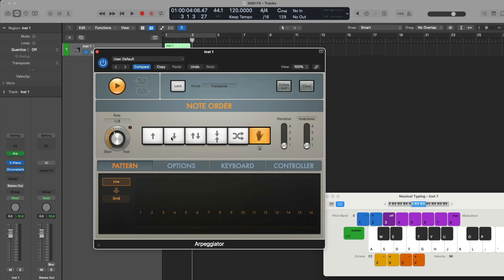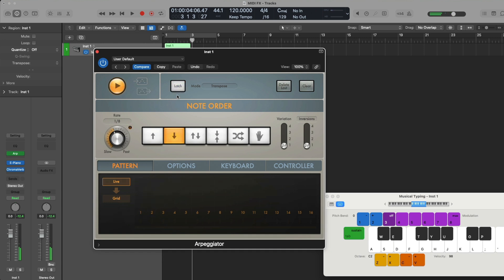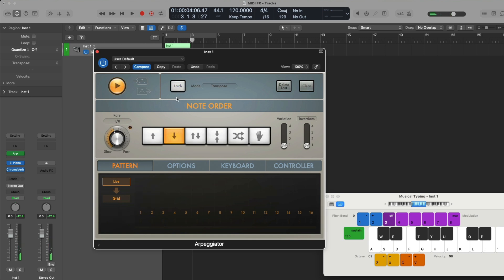There are two other sections of the arpeggiator I want to point out. At the top of the arpeggiator, we have the latch button. If we enable latch, the moment that we press any keys on our keyboard, regardless of how long we hold the keys, the notes we press will be arpeggiated indefinitely. If we press latch again, we stop the playback of the arpeggiator. If we start up the latch function again and press a couple notes of a chord, if we then press another key somewhere else on the keyboard, our arpeggio will be transposed around those keys. This is all because of the latch mode of transpose set in the dropdown menu, and there are several other latch modes to choose from.